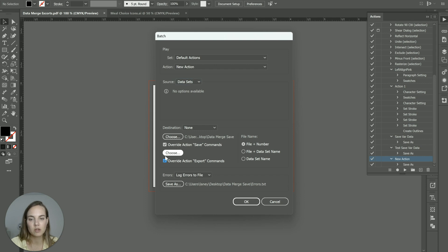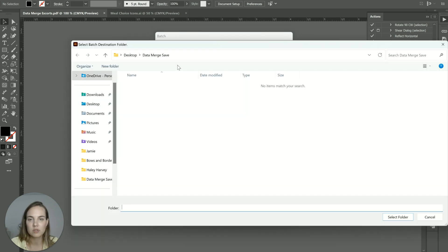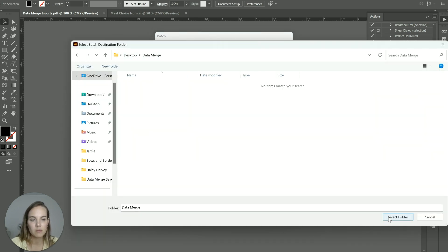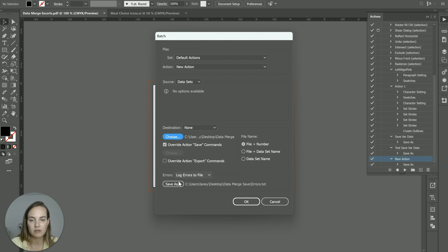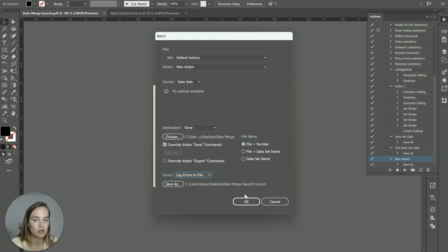We did a Save As command. So I'll check this override action save command. And I'll choose a folder for data merge, select folder. And then you can have it stop for errors so you know where they are, or you can have it log errors to the file. I'm just going to do this so that it keeps going to show you how it works.